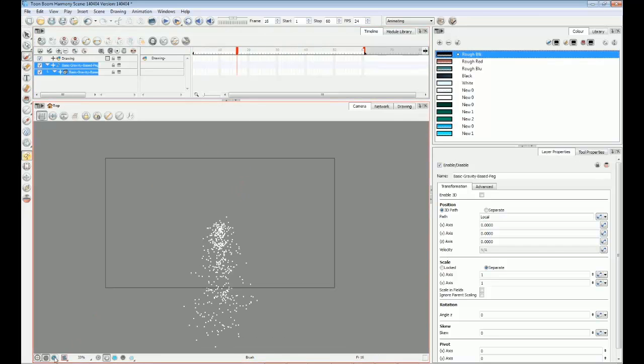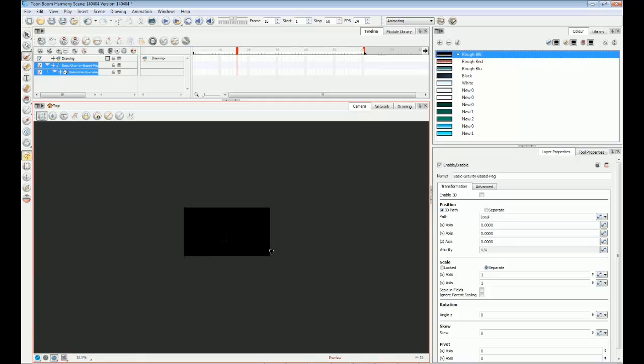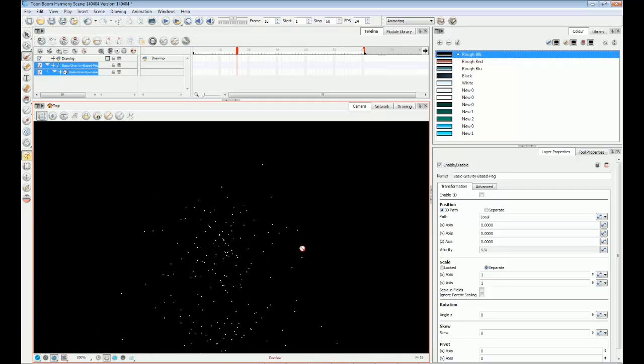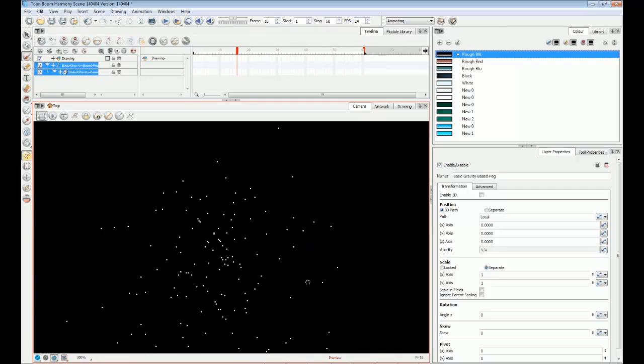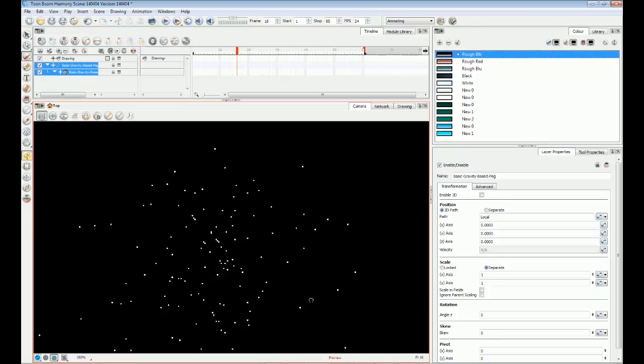If you render one of these frames, you'll see that the generic particles are extremely small. These are just placeholder dots, which we'll eventually replace with our own artwork.